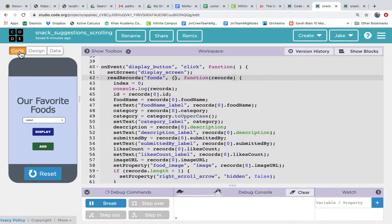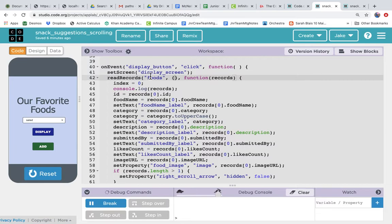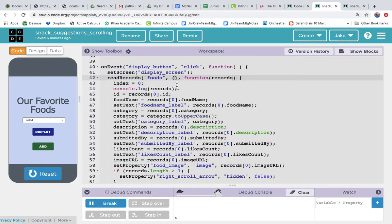Right now in the code when we click the display button, that's an on event display button, we go to the display screen and we immediately read records from the foods table. And notice that the second parameter between the curly brackets is blank. That means that it will read all the records from the data table.